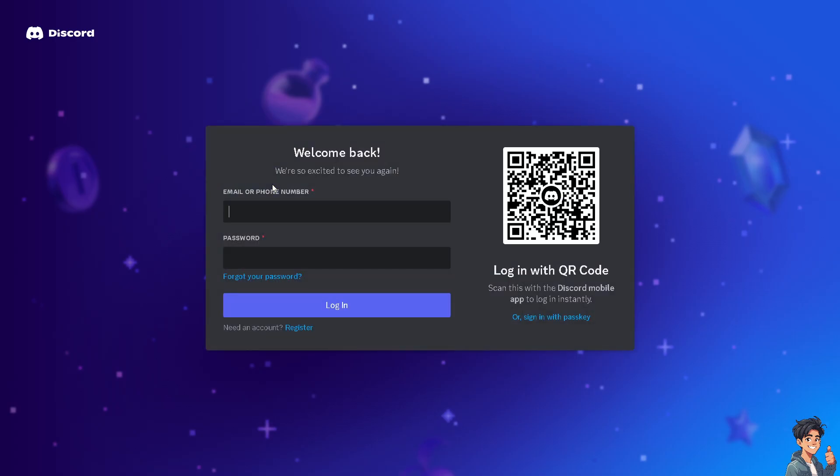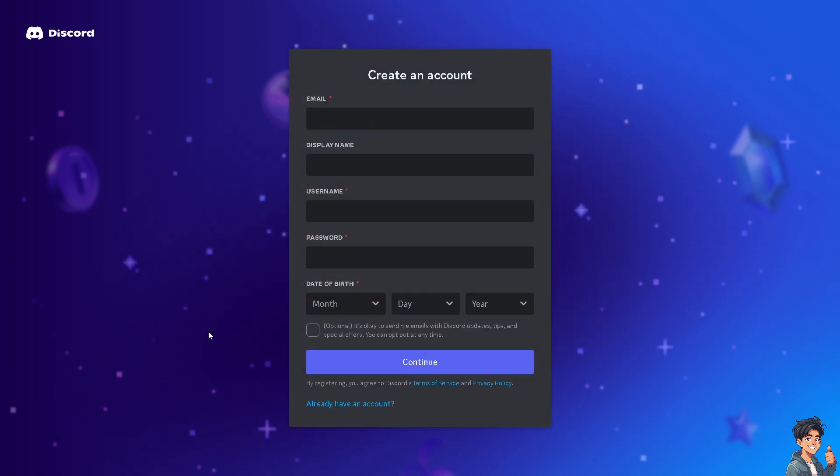If this is your first time on Discord, click the register option and from here just follow the on-screen instructions and you're good to go.